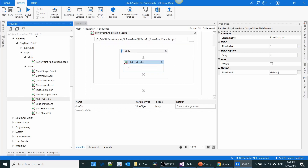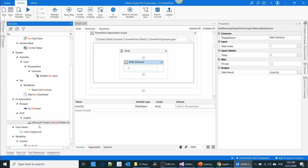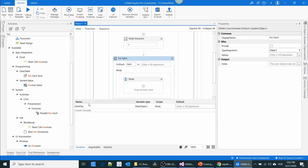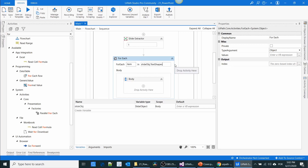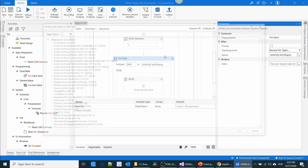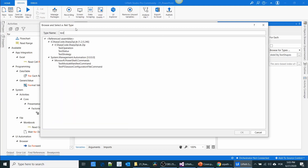I'm going to use a for loop. In the for loop I'm going to specify the slide object dot TextShapes, so it will iterate over all the text shape indexes. In the type of argument I have to change it to TextShape.